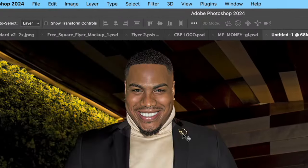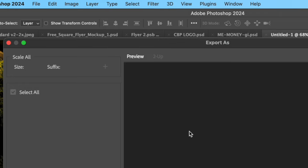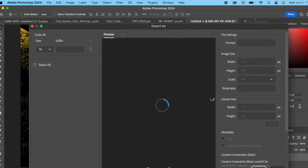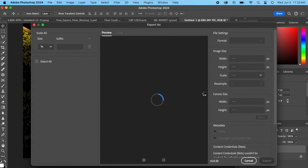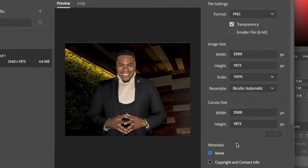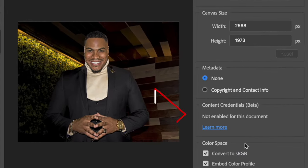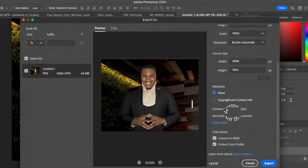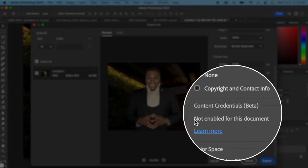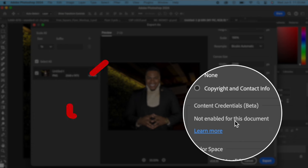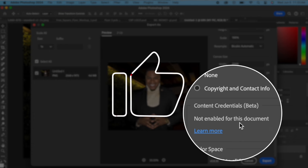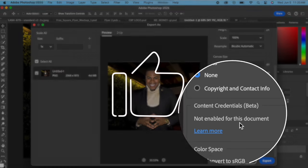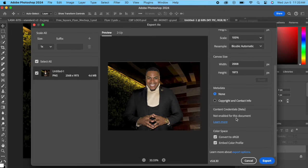First and foremost we're gonna go to File, we're gonna go to Export, Export As, and if you look at the bottom right corner here you'll see Content Credentials. This is where it will tell you if it's gonna be flagged on Instagram or not. So if it says 'Not enabled for this document,' then you're in the clear and you will not get that 'Made with AI' tag on your image.